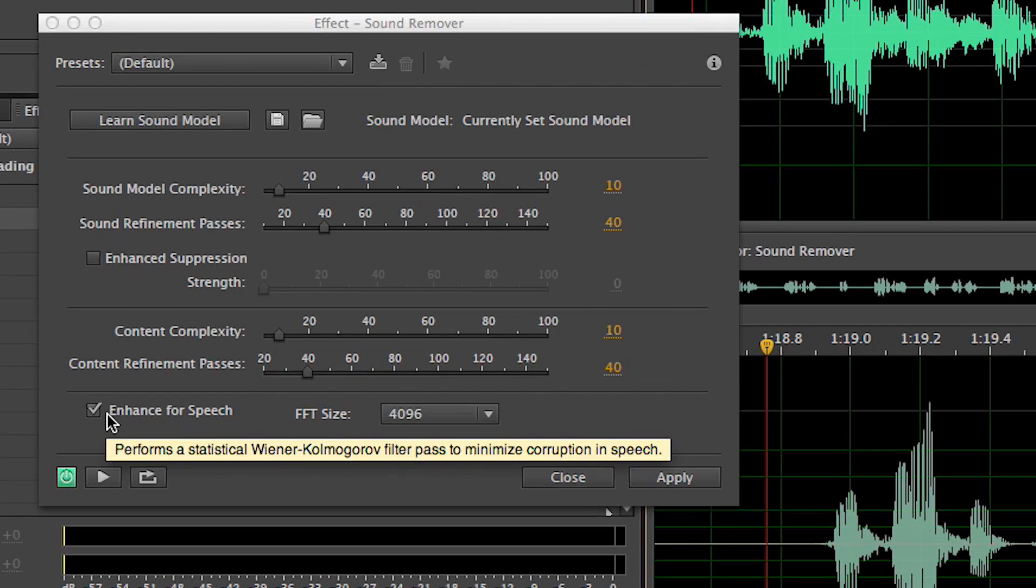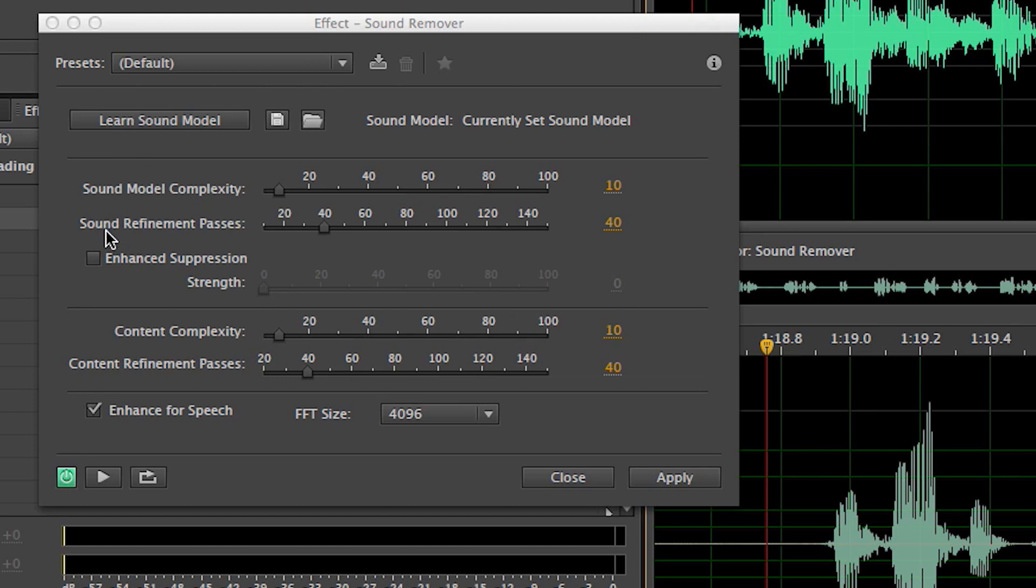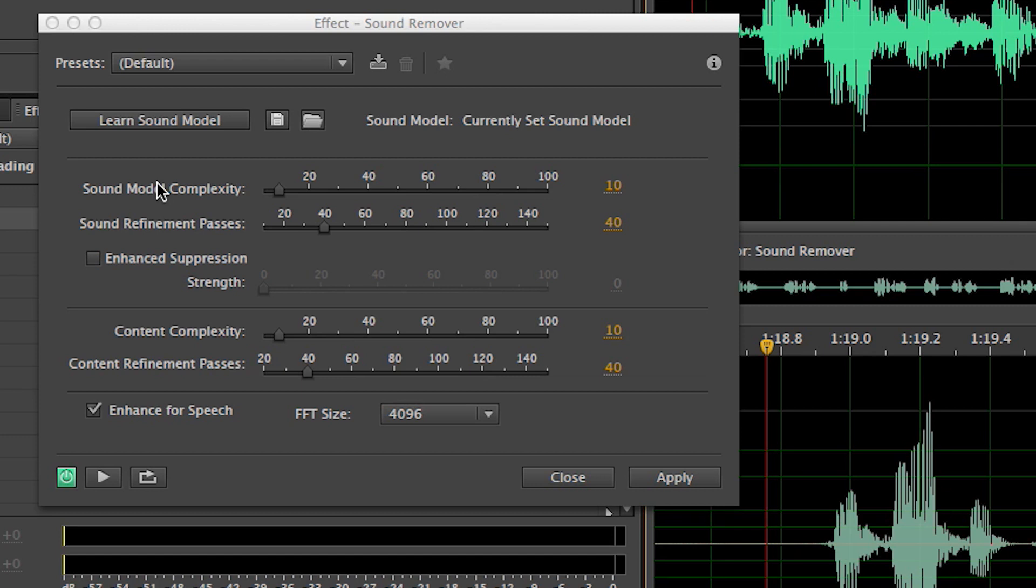So let's go in here and fine-tune these settings to get to a point where it sounds much more natural. The default setting here is Enhanced for Speech. Since we're doing dialogue, I'm going to leave that on. There are two main sections up here: the Sound Model section and the Content section. Keep in mind, this is the Sound Remover. The two pieces are the sound we want to remove, represented in these settings up here, and then there's the content we want to keep. This is going to be our dialogue.